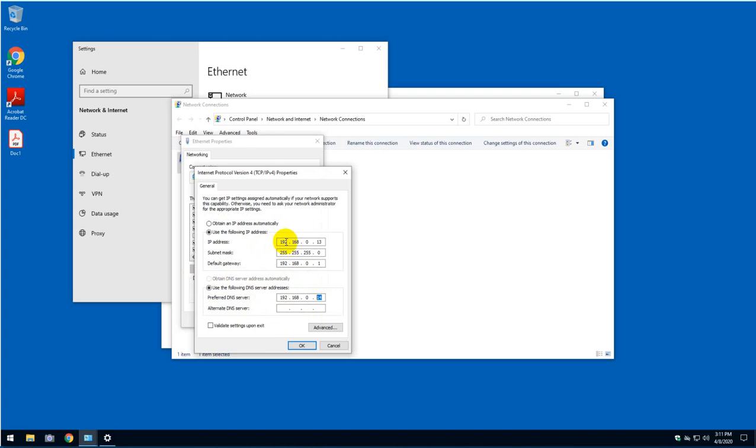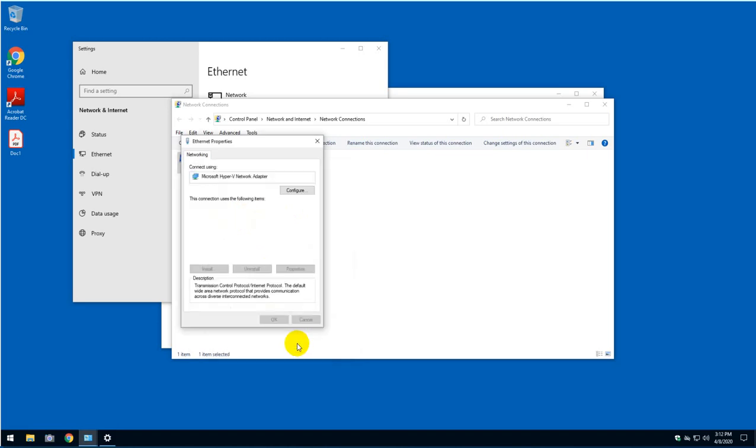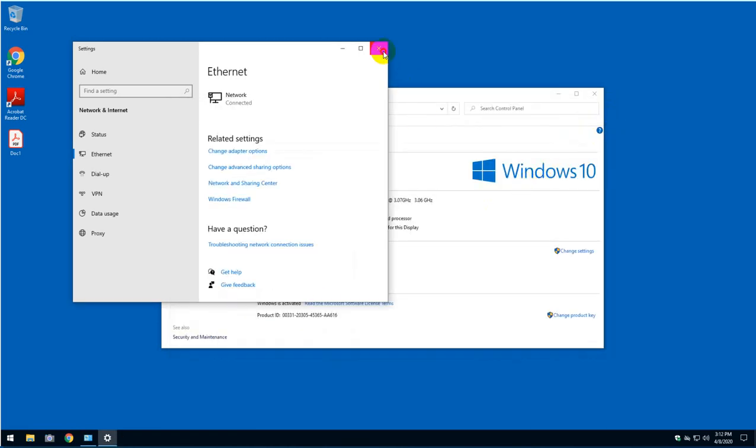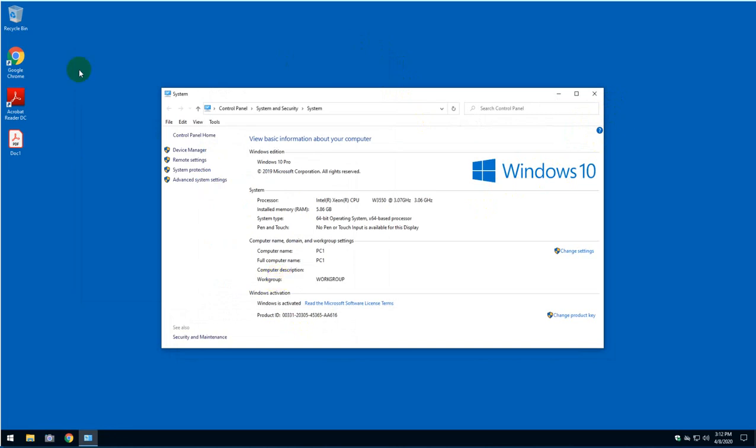This portion here, you do not need to have a static IP. I just did it because I'm also doing some other labs and I'm connecting remotely to this computer. But you don't need that, selecting obtain an IP address automatically is fine. So I'm just going to click OK, click close. Right now I have this PC pointing to the domain server.